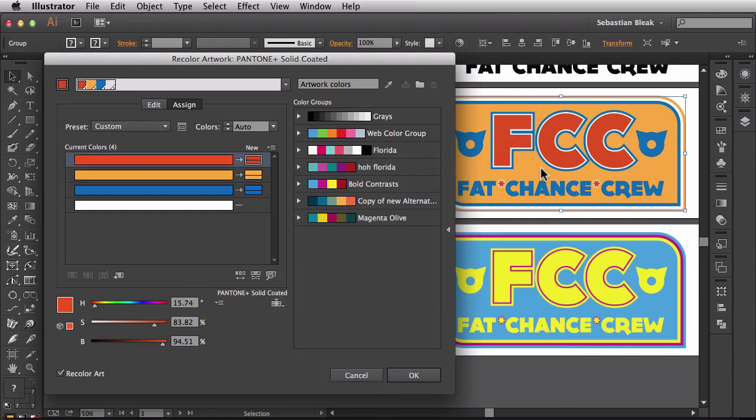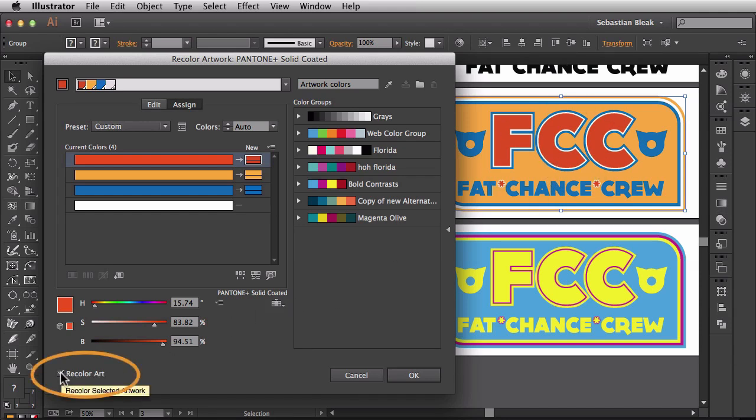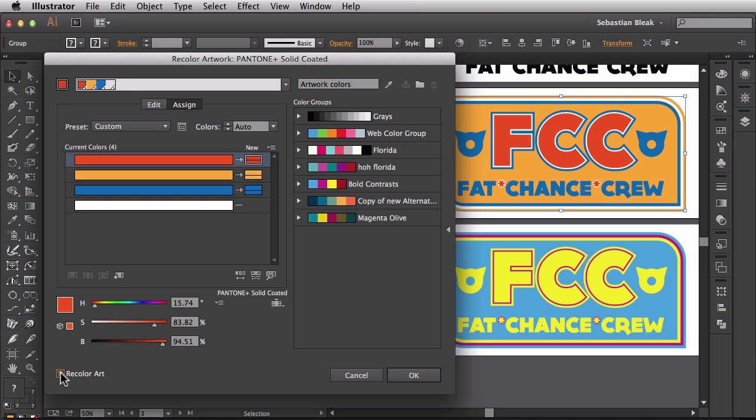You probably didn't notice because it's a pretty good match. But if you keep an eye on my artwork over here I'm going to uncheck this recolor art button. When I uncheck it now it's showing you the process version. I'm going to click on it again and now it's showing you the spot color version.